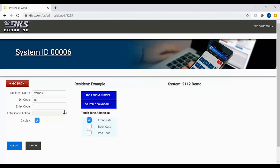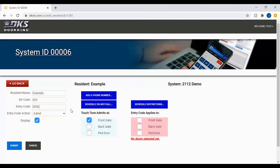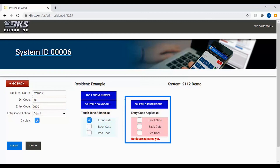To set restrictions for entry codes, your resident must have an entry code. Once an entry code is entered, you will see a new section appear, allowing you to set what relay, gate, or door will open along with the schedule restrictions.